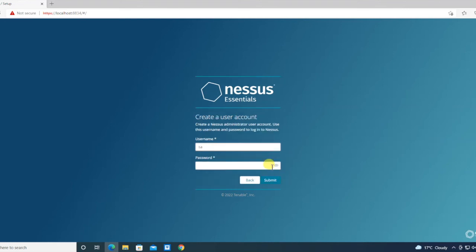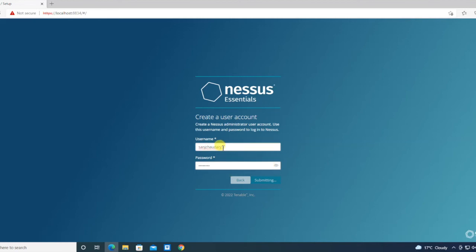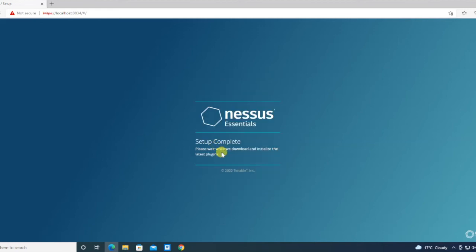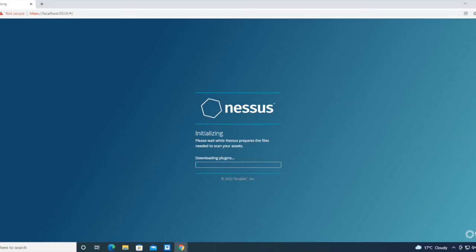By default, these plugins and initialization will take some time, so I'm pausing this video as of now. We'll be back once the download and initialization will be completed.